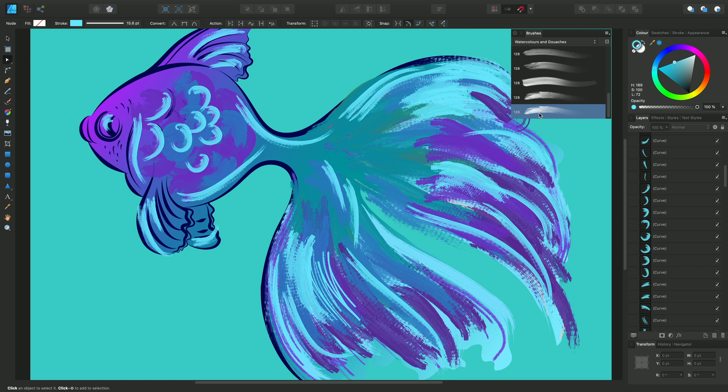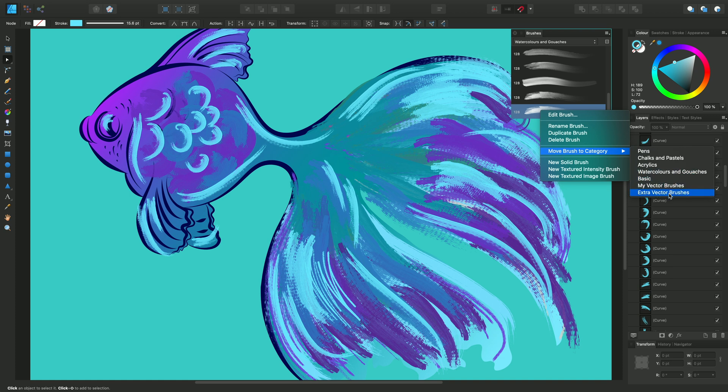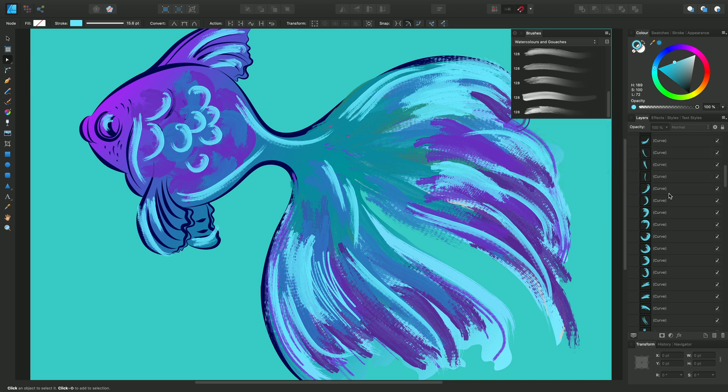In this instance, I can move this particular brush to a new location. I'll right-click and do Move Brush to Category, Extra Vector Brushes. That's disappeared from there and now appears in Extra Vector Brushes.